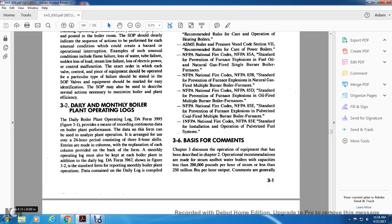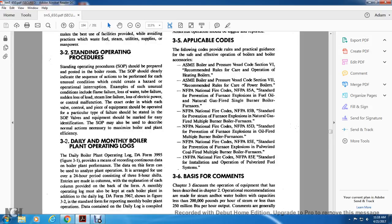3-3 Daily Monthly Boiler Plant Operating Logs. The Daily Boiler Plant Operating Log, DA Form 3995, Figure 3-1, provides a means of recording continuous data on the boiler platform. The data can be used to analyze plant operation arranged for use over a 24-hour period with three eight-hour shifts. The monthly operating log must also be kept at each boiler plant. DA Form 3967, shown in Figure 3-2, is the standard form for reporting monthly boiler plant operations.